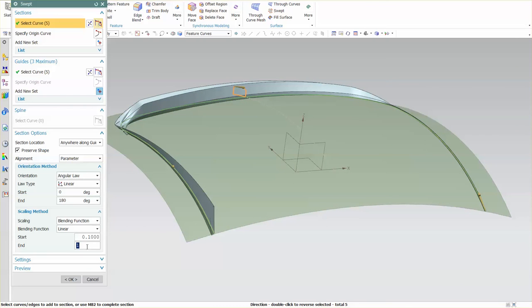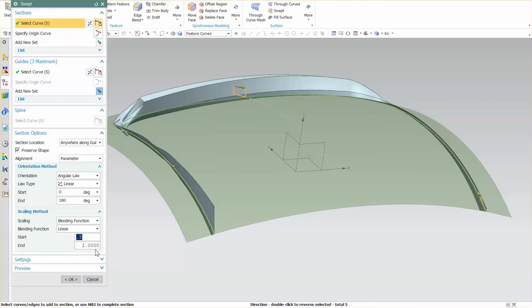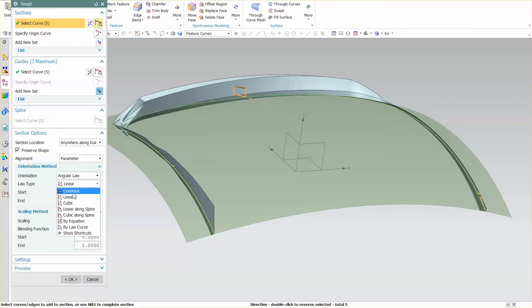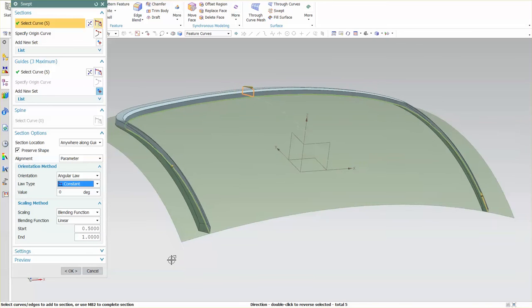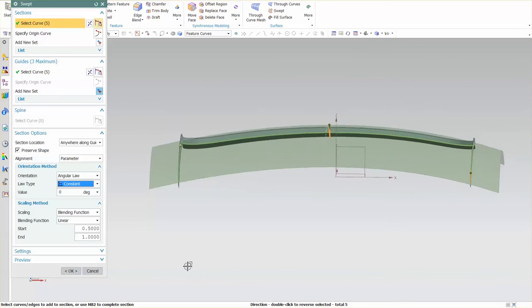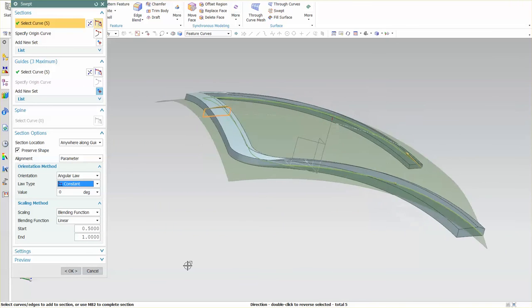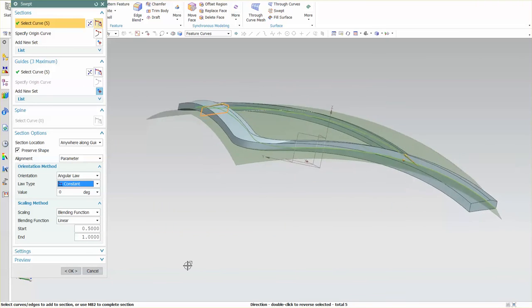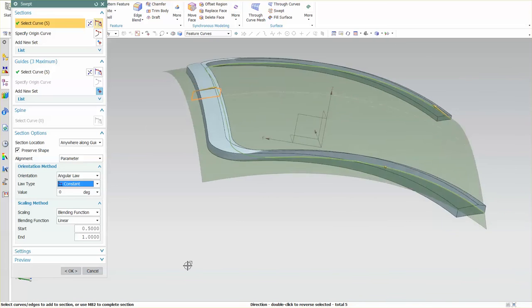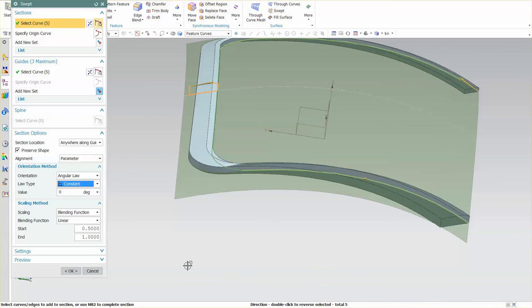If you're really cautious with your inputs, changing back to Constant, you can get this tool to do pretty incredible things as you just saw.